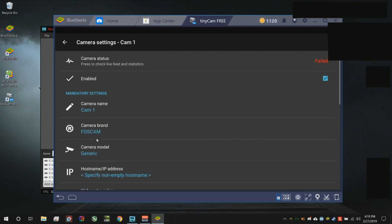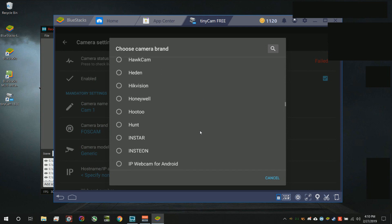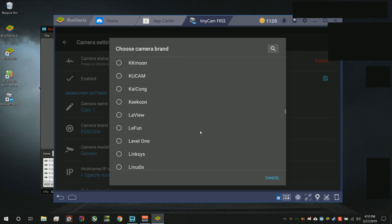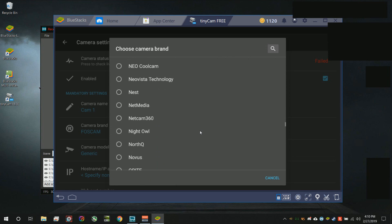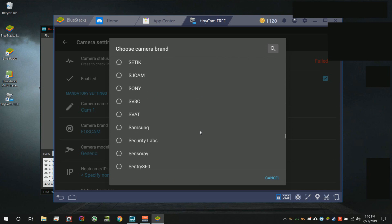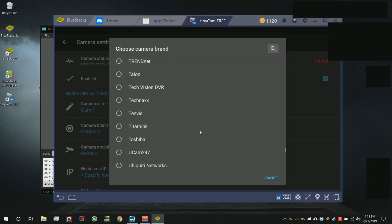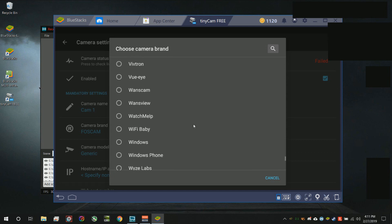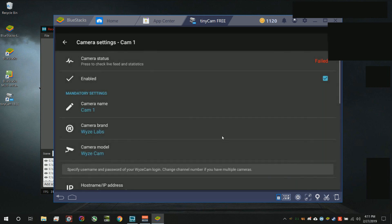The camera brand, you always need to remember to do this. Go ahead and find Wyze Cam Labs. Let's basically go down to the W. You can use your mouse wheel or your arrow keys to get to this faster. There it is, Wyze Cam Labs.